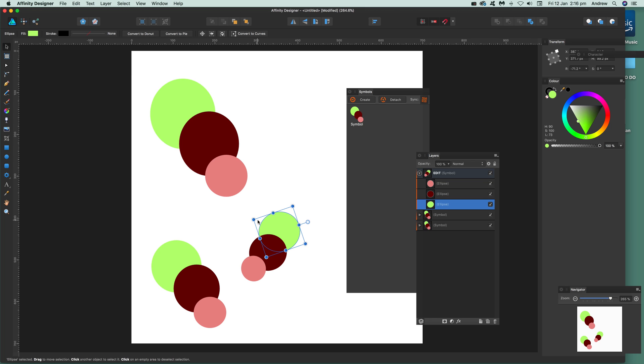Now of course you can do that with any kind of symbol created. So it could be like type and many other things. You can just change it and it's changed everywhere.